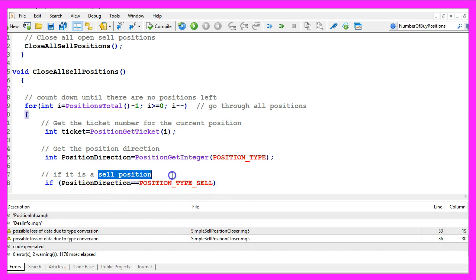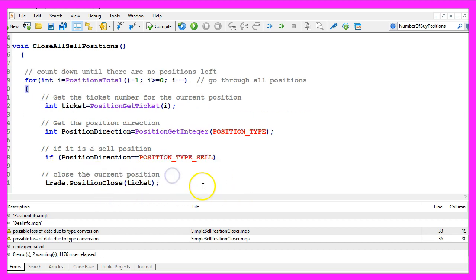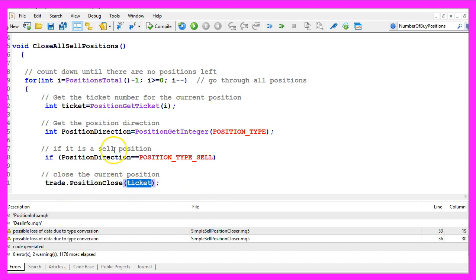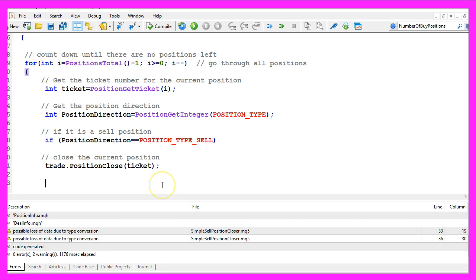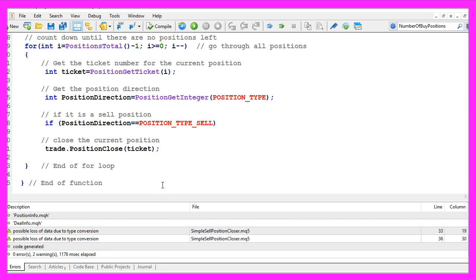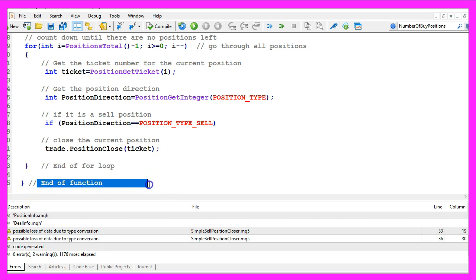And now we can check if the position direction equals POSITION_TYPE_SELL all in capital letters. If this is the case we have a sell position and now we use trade.PositionClose for the current position ticket that we have calculated here to close the position. Finally we need to close the for loop and the function and that's about it.